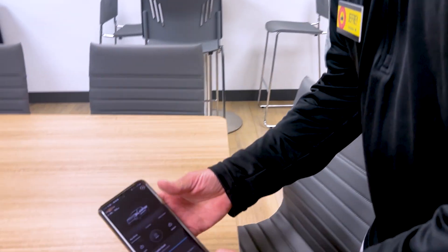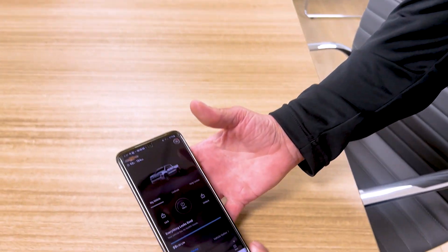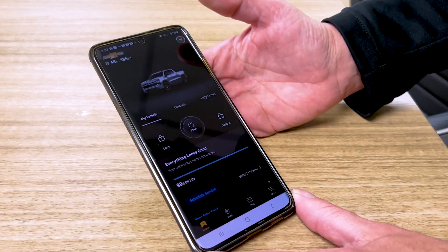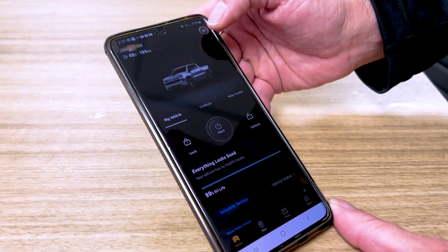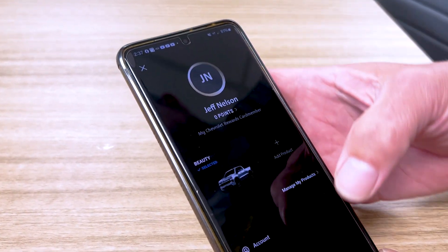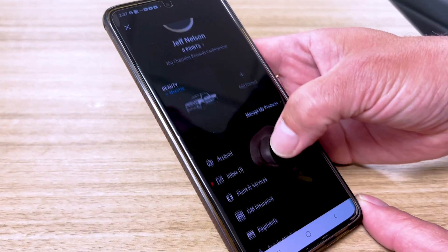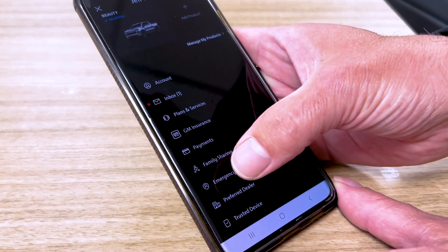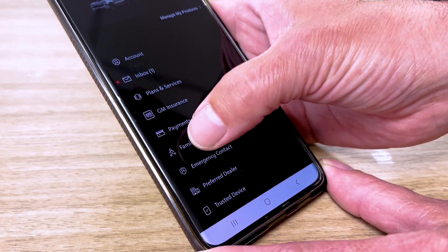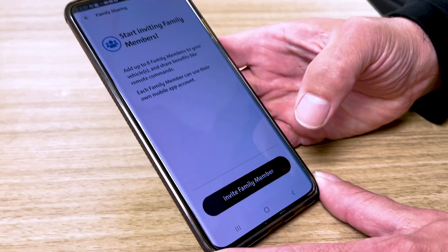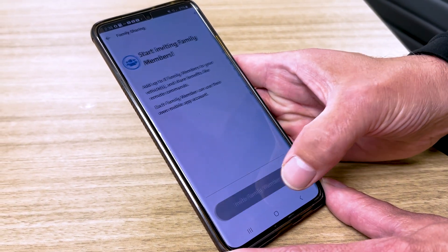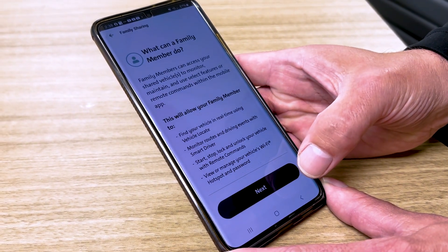Now that you've downloaded your My Chevrolet app, all you gotta do is tap on your initials up in the corner, scroll down, and it'll say Family Sharing. Tap on Family Sharing and you invite your family members or friends.